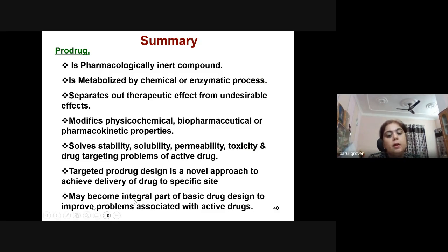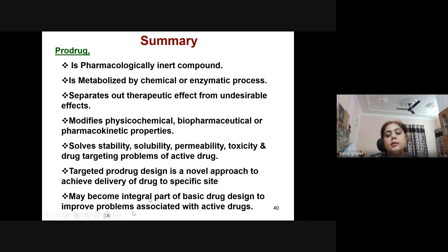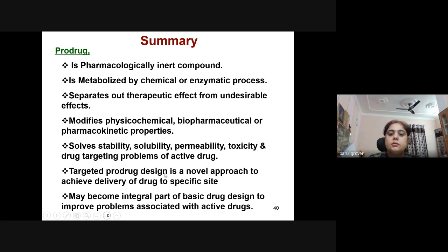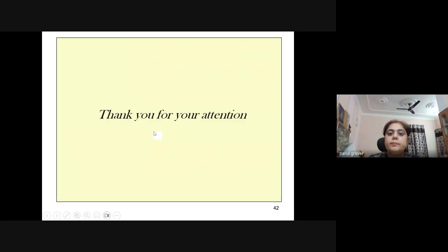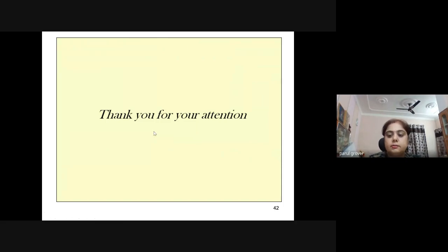These are some of the references I have used to prepare this presentation. Thank you for your kind attention.